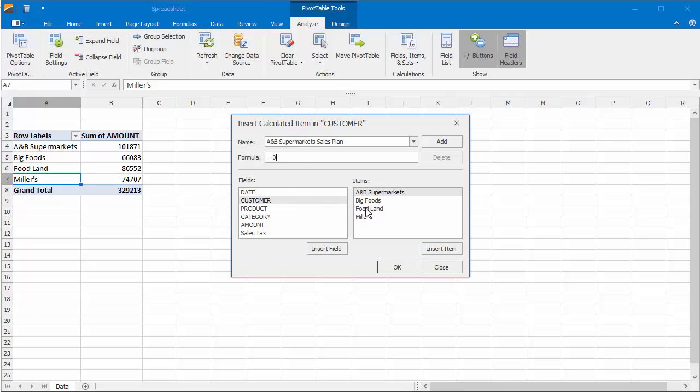To use a value for another item in the formula, click the required item in the items list, and then click Insert Item. For example, create a formula that calculates a sales forecast for the A and B supermarkets. Now click Add, and then OK.